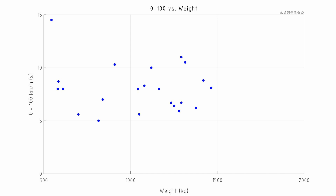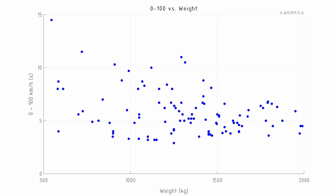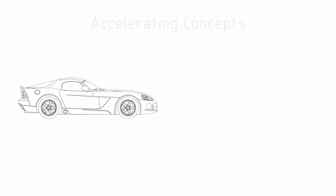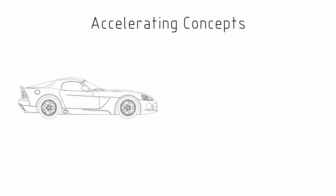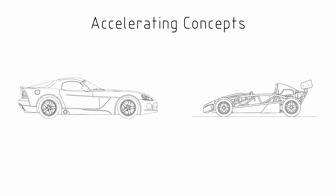Now if we have a look at the 0 to 100 time versus weight, we surprisingly see not a strong correlation here. It looks like we can hit a target of under six seconds to 100 at any weight from about 500 to 1800 kilograms, and this highlights that there are multiple ways to get this acceleration time. We could have a high-powered heavy car, or we could have a lightweight car with less power, and this is where we'd really want to look at the relationship of the 0 to 100 time as power to weight.